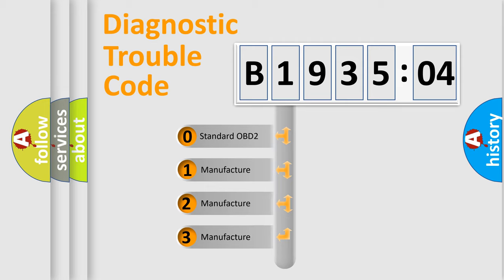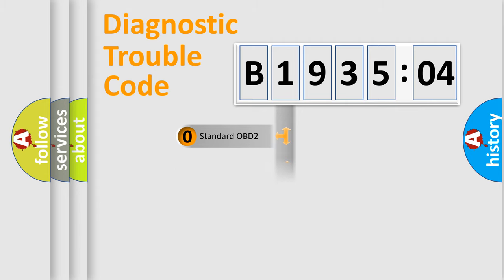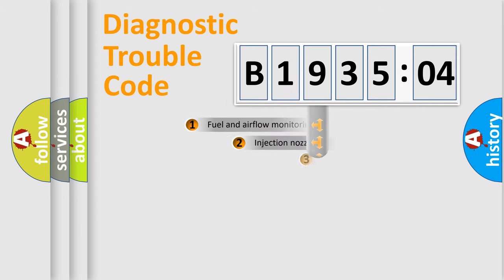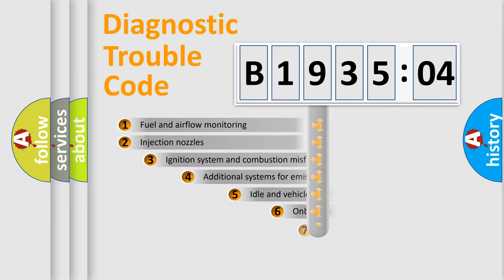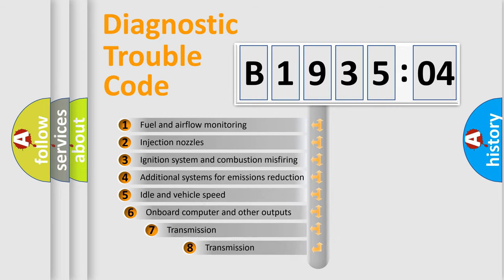If the second character is expressed as zero, it is a standardized error. In the case of numbers 1, 2, or 3, it is a manufacturer-specific error for that car.